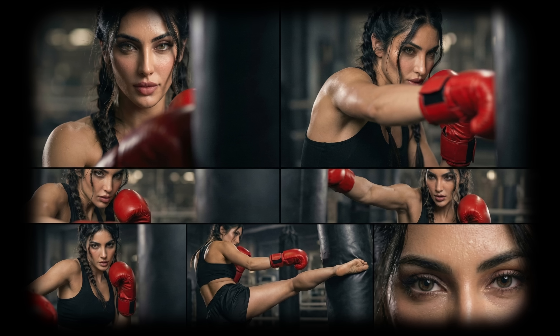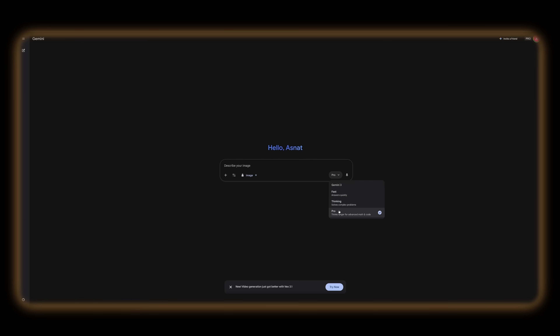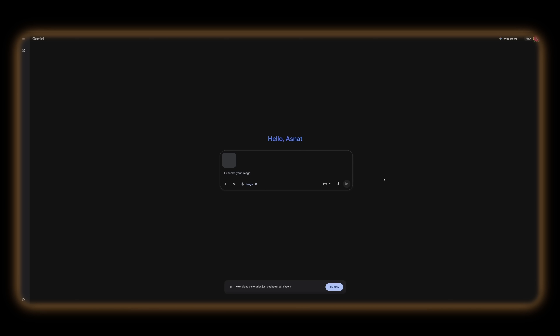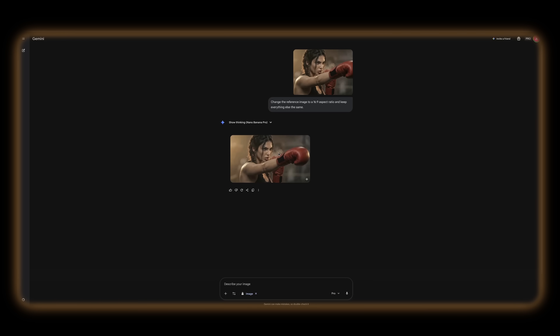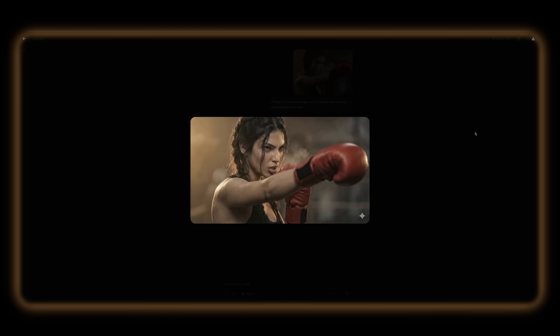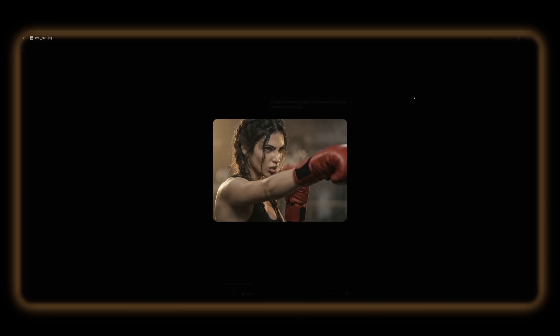In Gemini, the framing isn't always consistent — you might get a square image or a different crop. But adjusting the aspect ratio is easy, right inside Gemini. You upload the image as your starting reference, then type something like: change the reference image to a 16:9 aspect ratio, keep everything else the same. And just like that, you get the exact aspect ratio you asked for. Just make sure you're using Nano Banana Pro, because the older version won't handle the aspect ratio correctly.